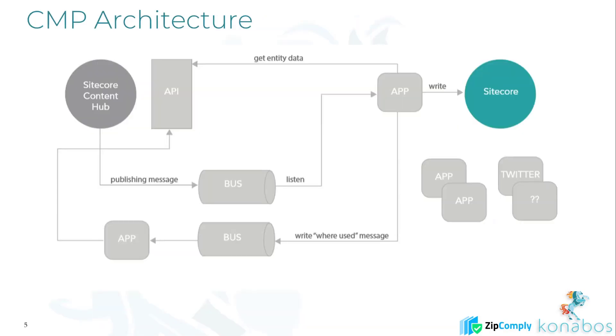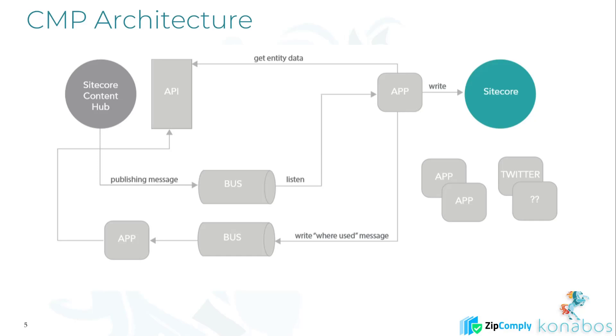The architecture is pretty straightforward. Everything gets pushed via the service bus in Azure. When something changes, a trigger is triggered which triggers an action. The action pushes things into the service bus, which is the out queue, comes to Sitecore. Sitecore picks it up, calls an API which pulls the in queue, which then gets the entity values and things get added into Sitecore.